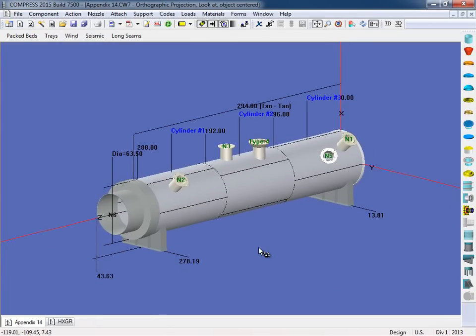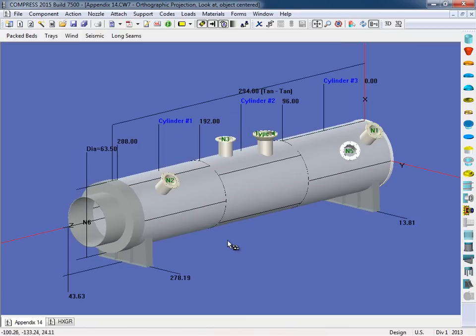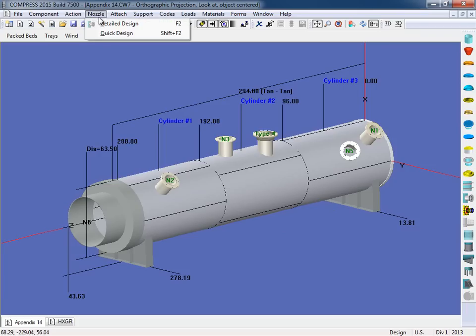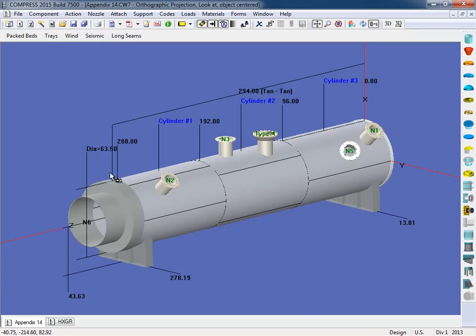Now one other thing to note here is that we can also add additional nozzles to the outer rim of this head as well. So what we would do is we would go up here to our nozzle menu, select a detailed design, and we could simply start placing nozzles around the periphery here as well.